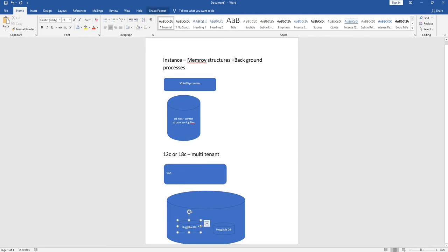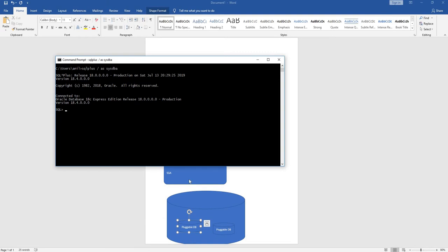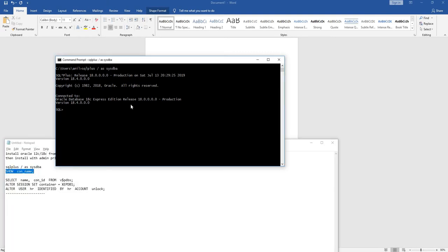In order to check the connection you're currently in, you can use this command: show connection name. It is showing it is currently pointing to the container database.